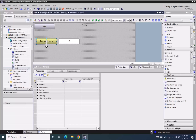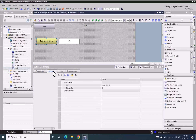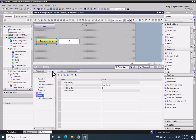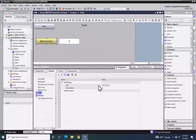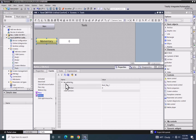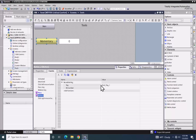I'm going to select the momentary push button and go to the events tab. In the previous lesson we configured the press event to use the set bit and tag, and it's going to write a value of one to the bool tag underscore one when we press the momentary push button. When we select the release event, it is going to execute the reset bit and tag and then reset the bool tag underscore one to a value of zero.